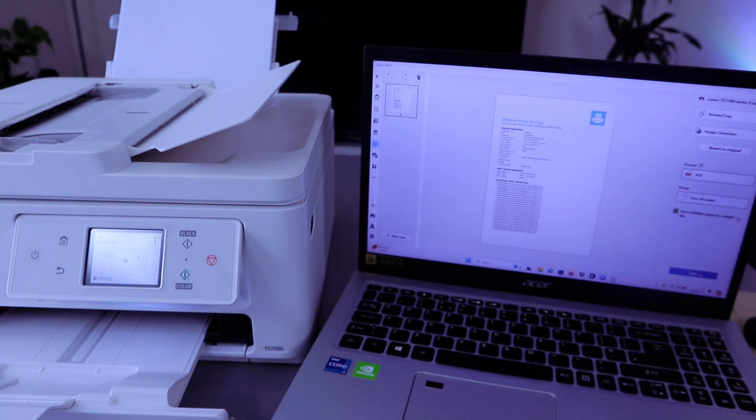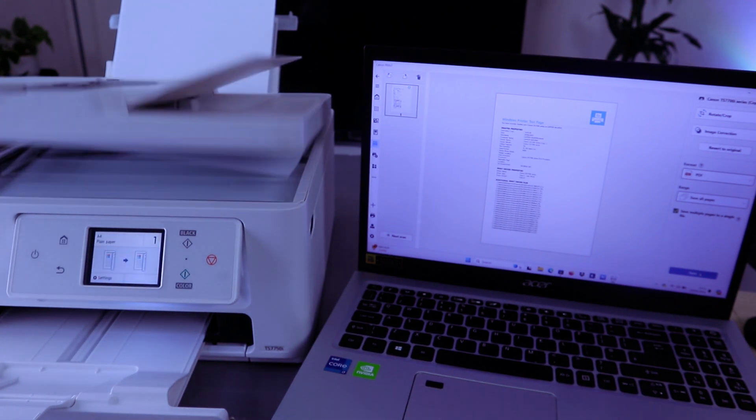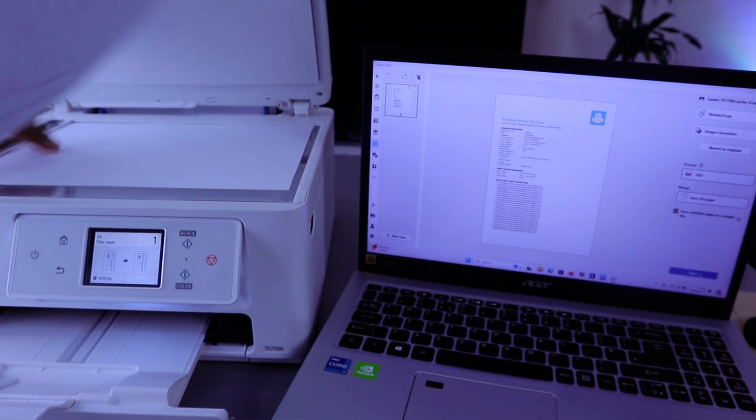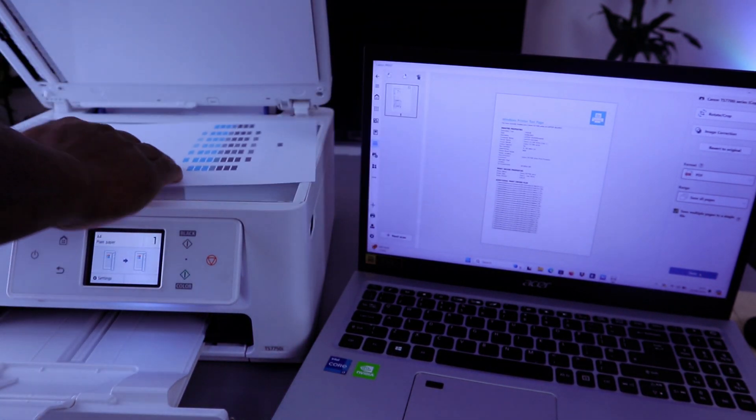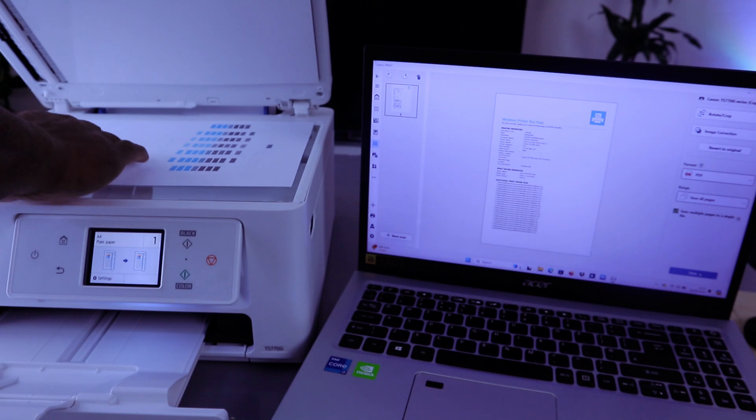If you want to scan a second one, open up the printer and place the second document you want to scan face down.